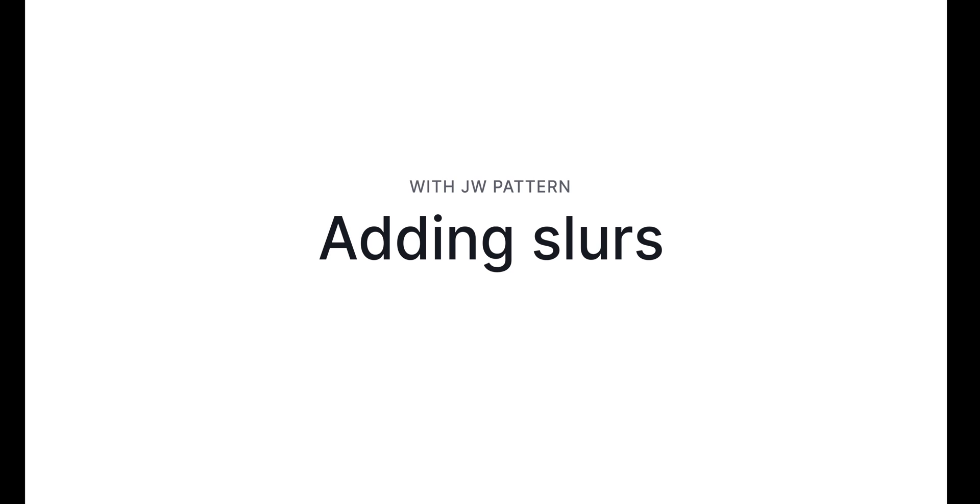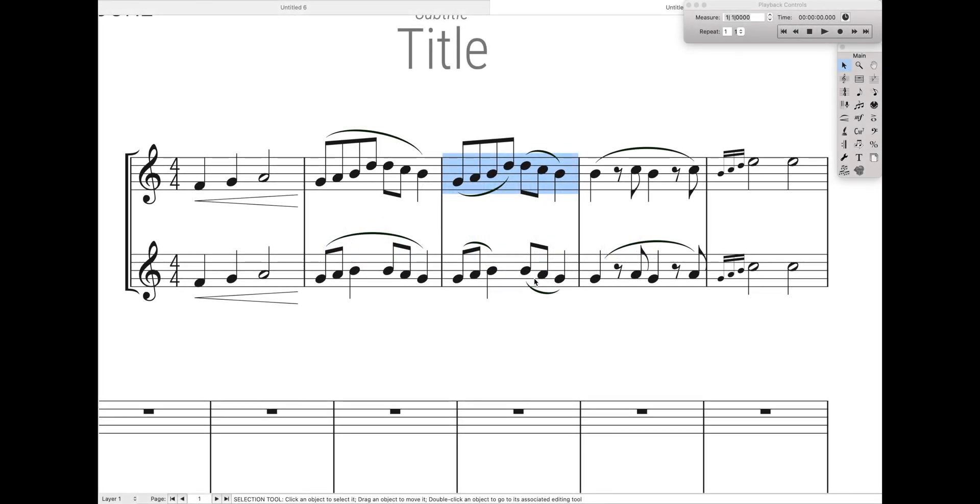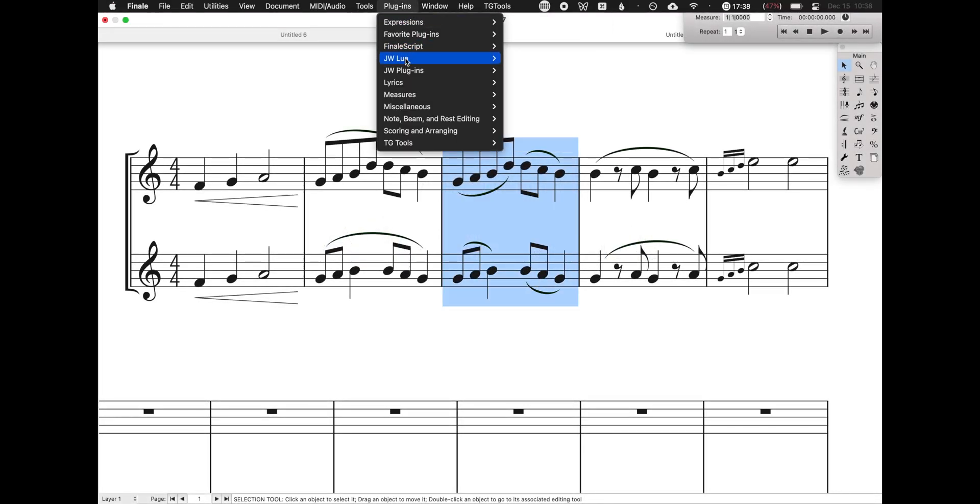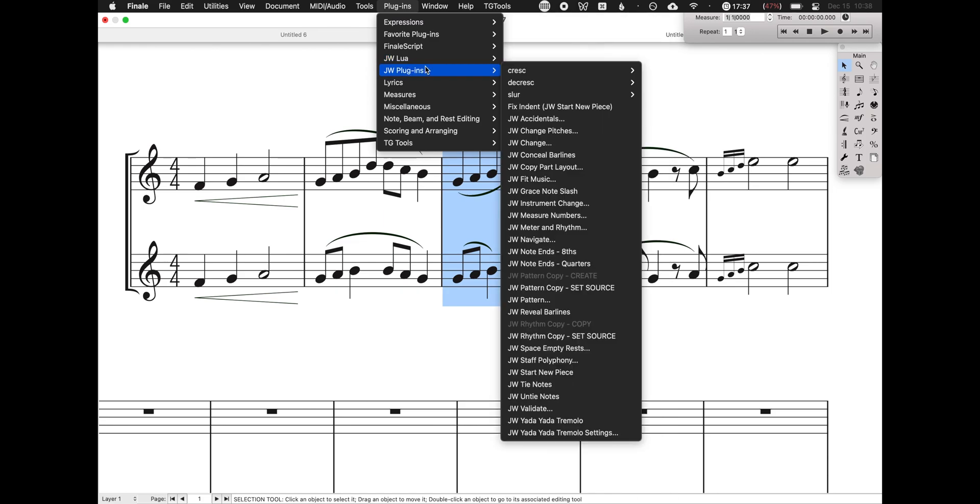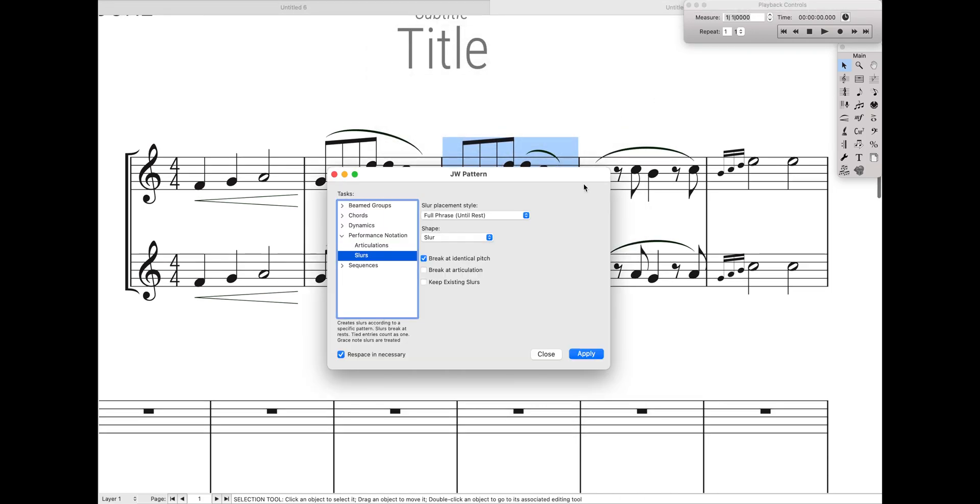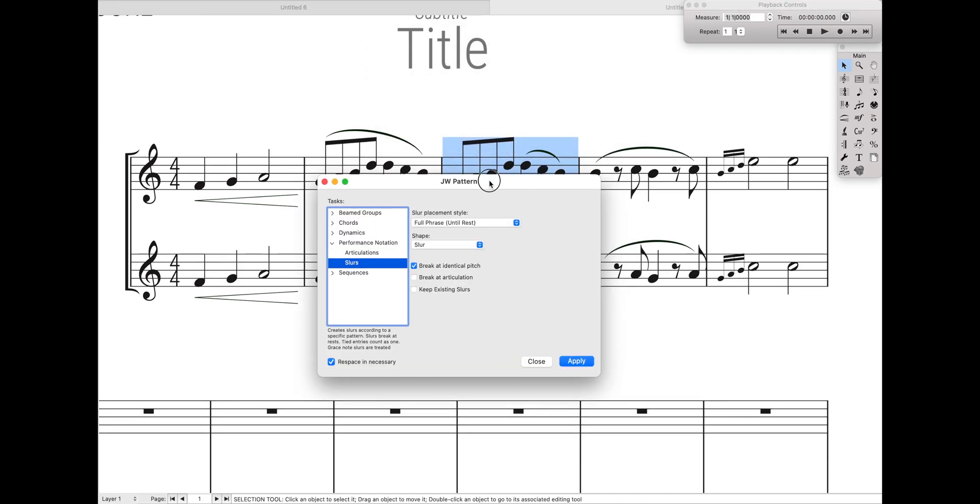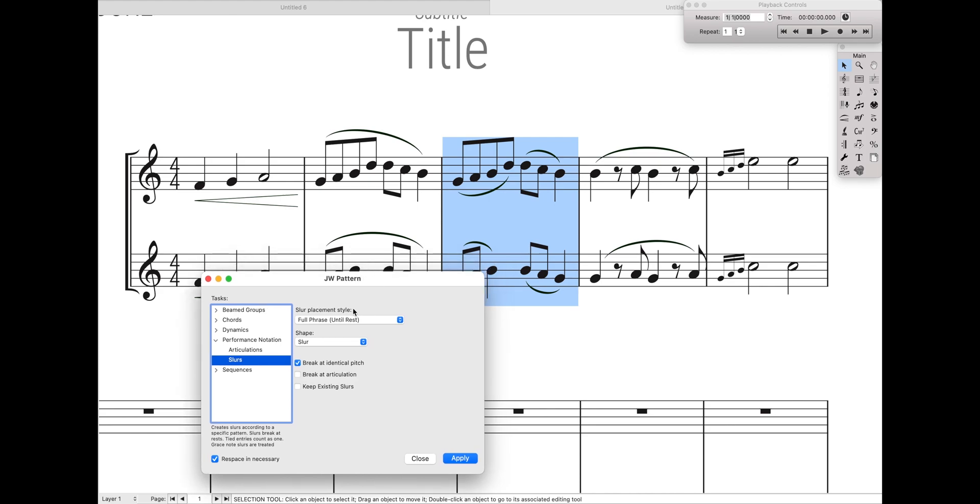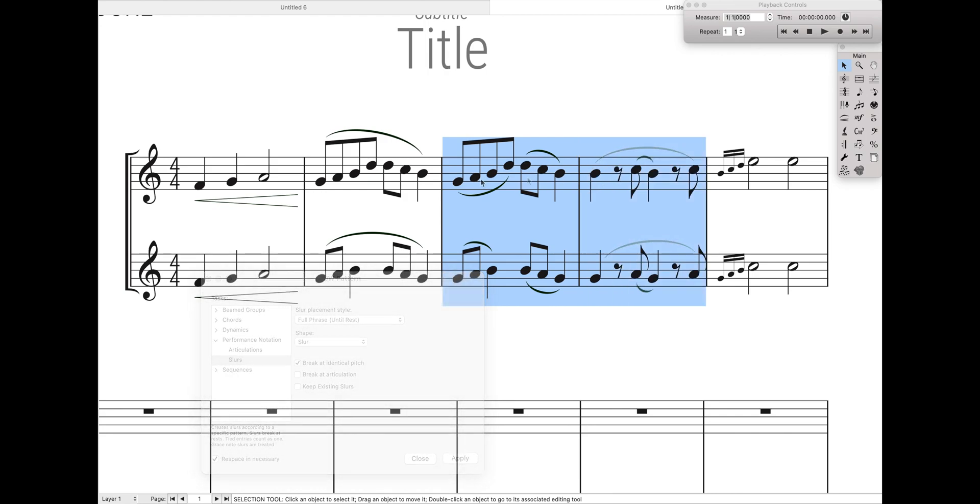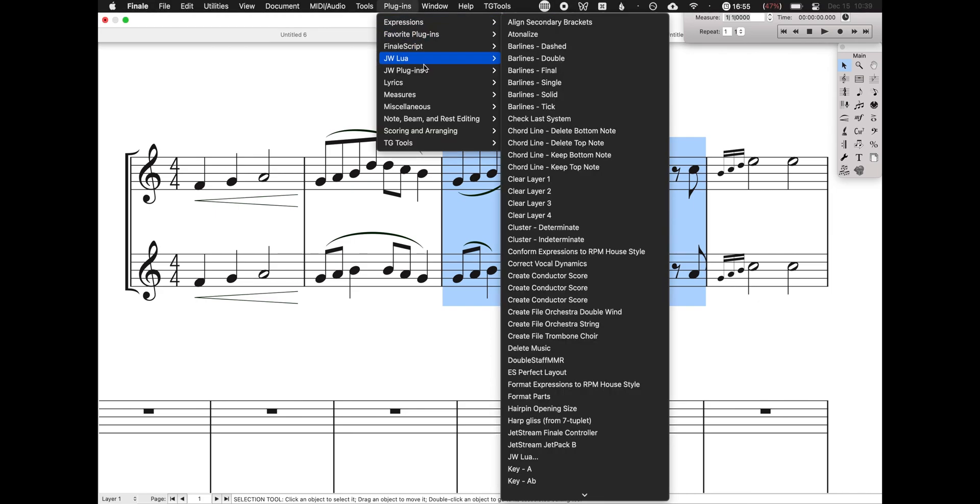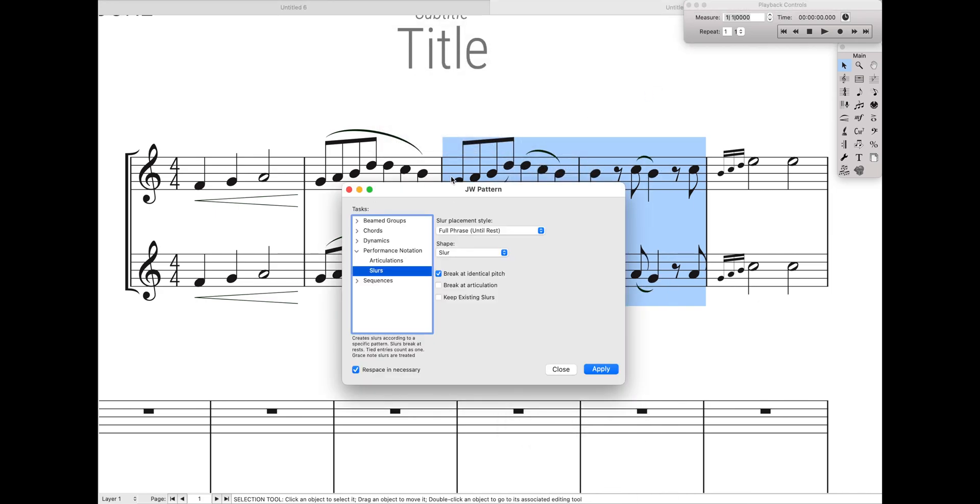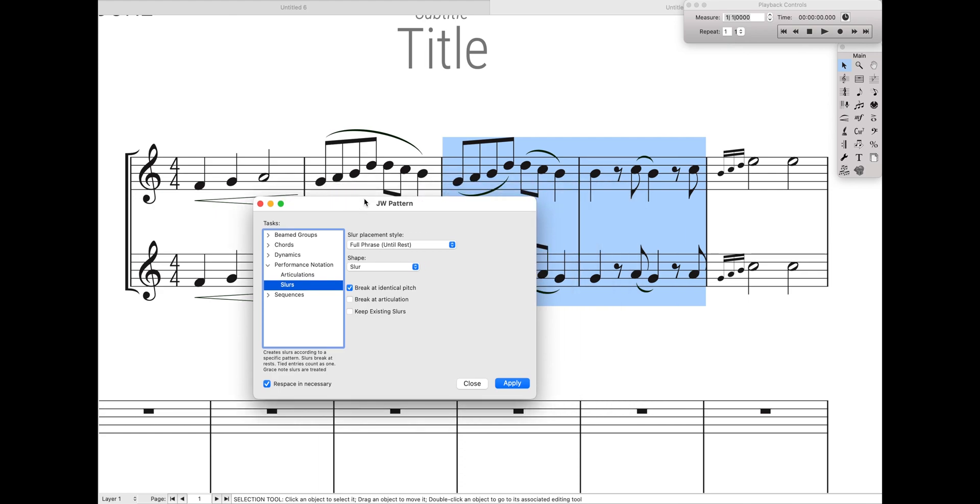Now JW Pattern is what actually allows you to get all these different really cool patterns for slurs. So let's just open up JW Pattern, and you can see I have initially the marking that says full phrase until rest. That's basically most of what I was showing off to you earlier, and that's where it automatically stops at repeated notes, and it automatically stops over rests. Really useful for things like string bowings, or when you are really getting into the nitty-gritty of tonguing versus slurring.